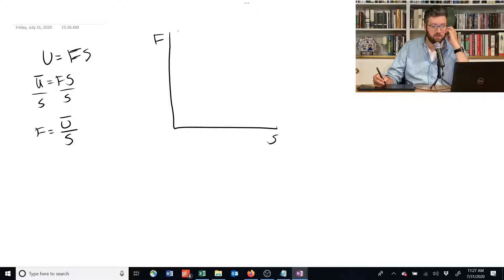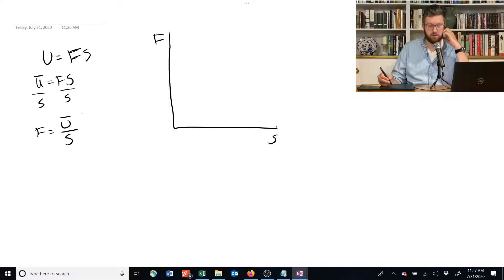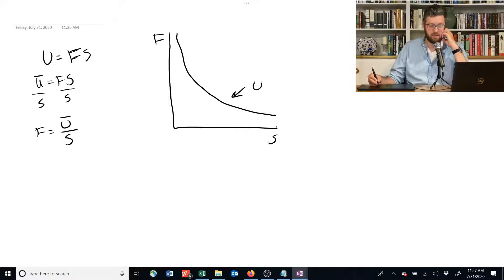So we're going to start somewhere off the chart. Conversely, if s goes to infinity, this value is going to get driven closer and closer to 0. So we basically end up with a curve that looks like this, and this has utility ū.